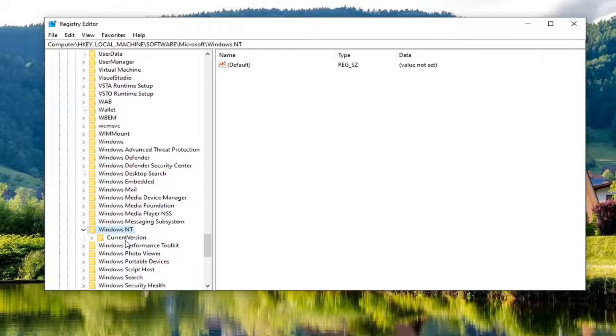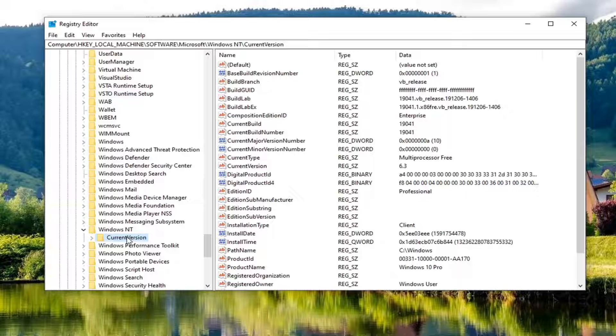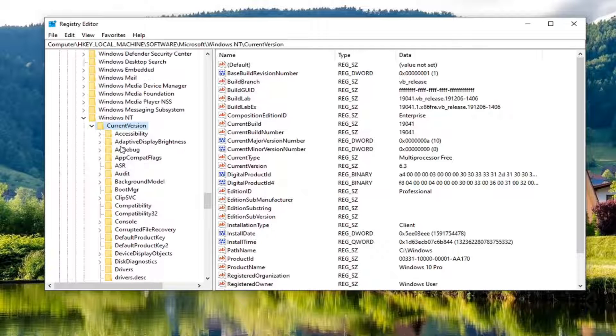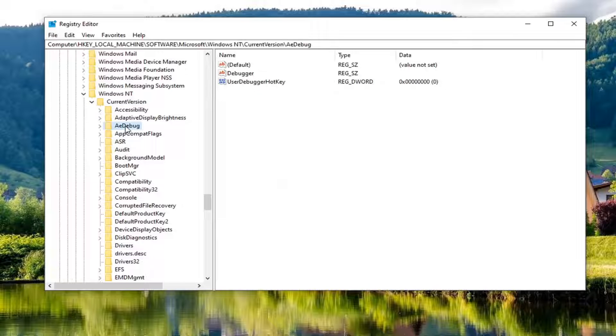Double click on it. Should be a current version folder. Double click on that as well. Now near the top, there should be something that says AE debug. Go ahead and left click on that.